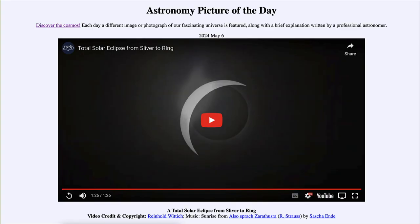Greetings and welcome to the Astronomy Picture of the Day podcast. Today's picture for May 6th of 2024 is titled 'A Total Solar Eclipse from Sliver to Ring.' Here we're going to take a look at a video showing the total solar eclipse of April 8th, and let's go ahead and play it and discuss what we see.